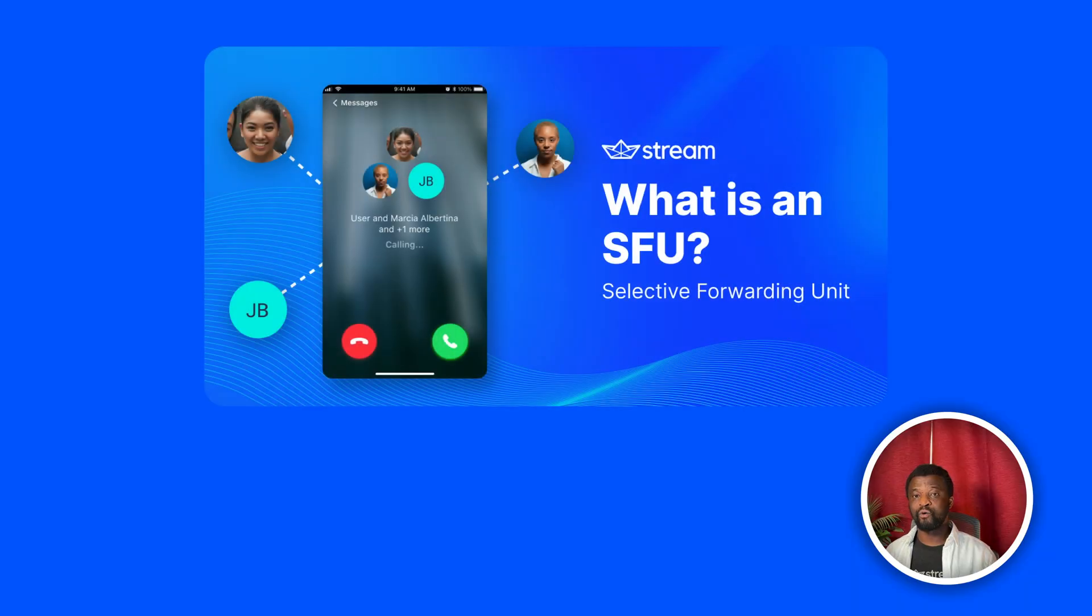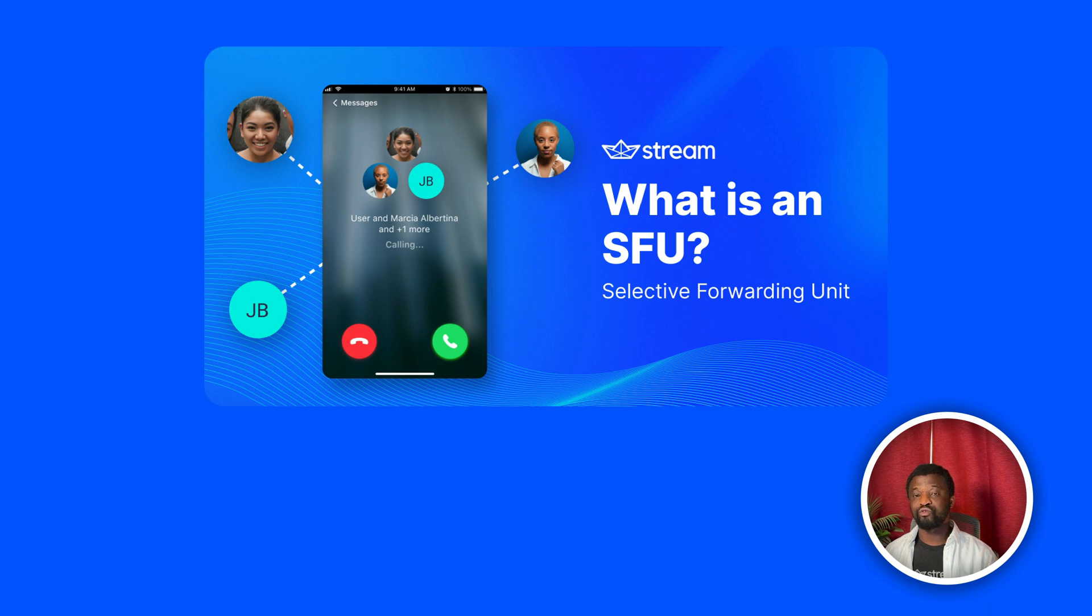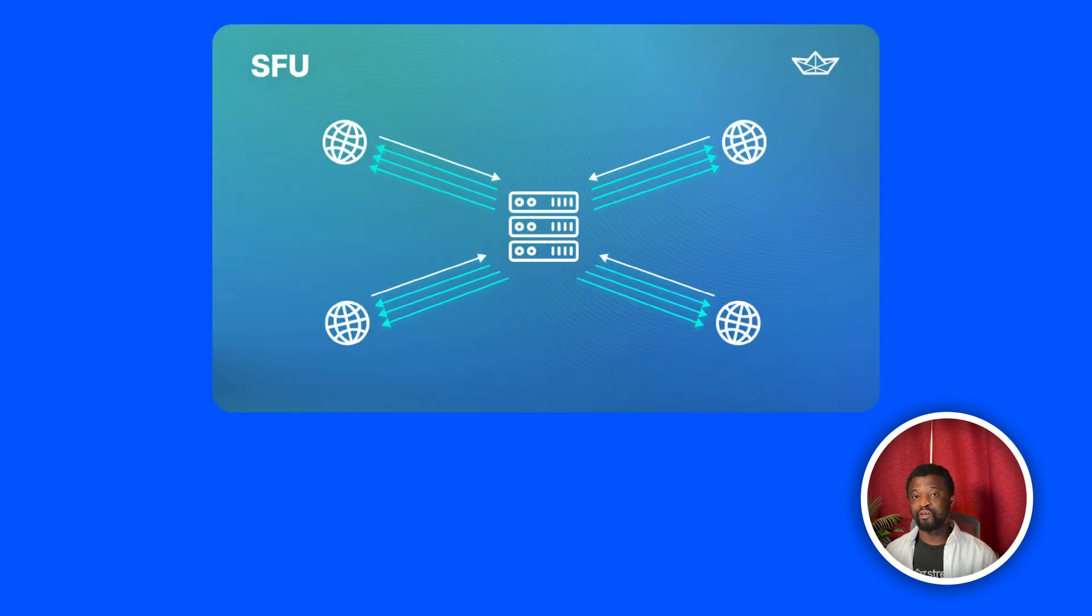In this session, we will build a UI for displaying the local video, that is the video of the host. We will also add a button to start the live stream. Before we do the implementation, let's look at how the video rendering works in the SDK. The underlying technology uses a media server called Selective Forwarding Unit. Stream uses the SFU cascading technology to replicate your live streams over different servers worldwide. This makes it possible to reach larger and broader audience in real time.